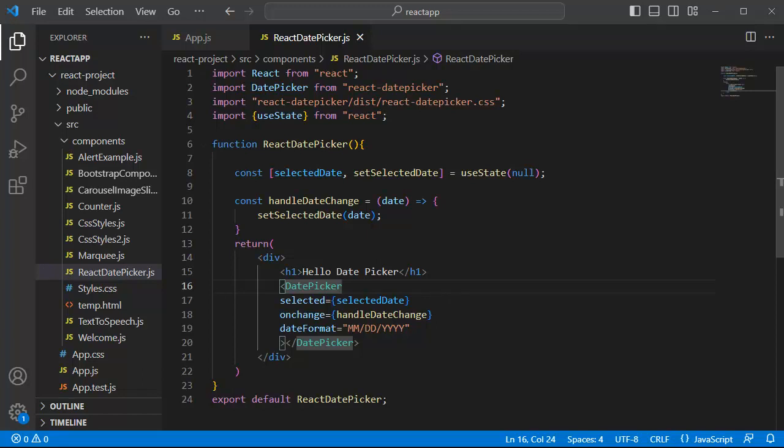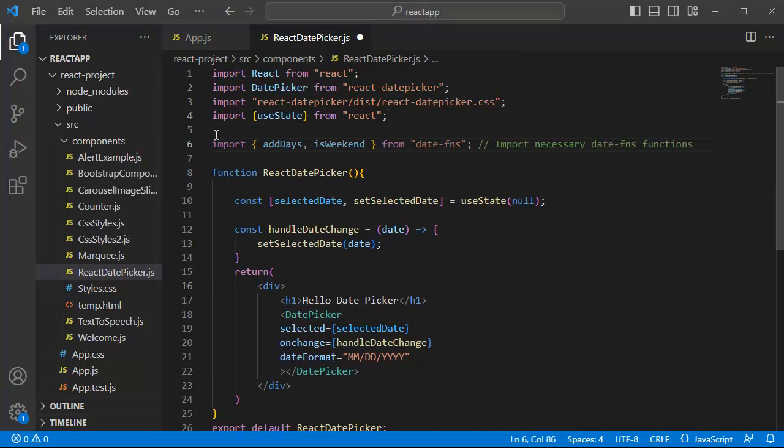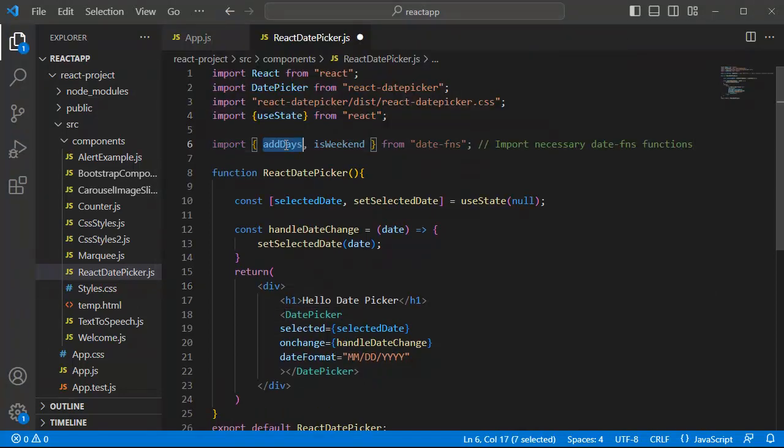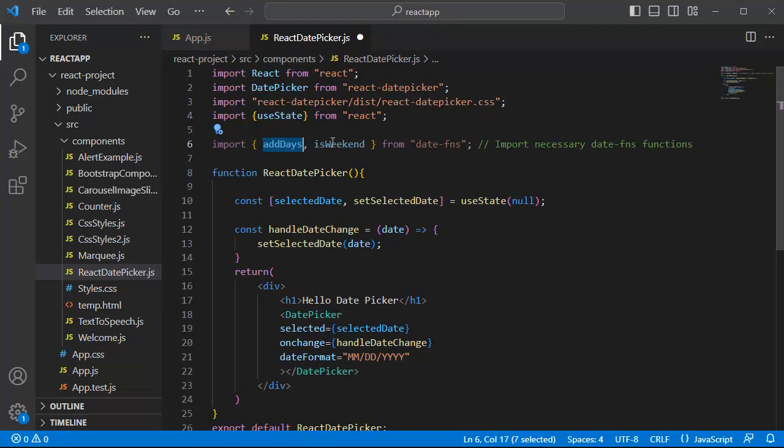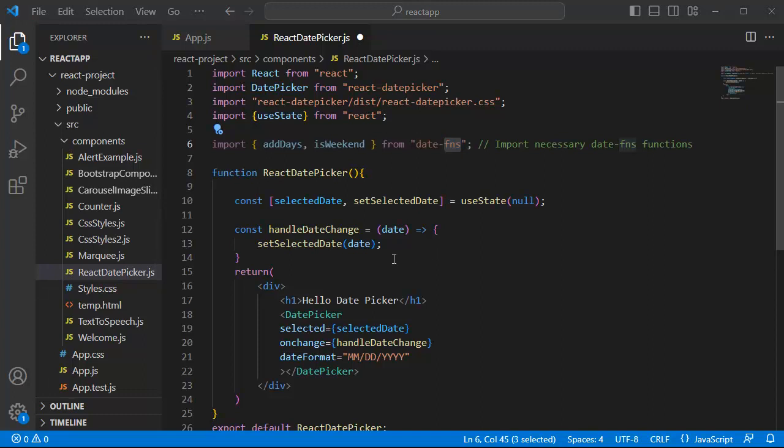So let's do the first step. We need to import the dateFNS library. For that, add the code to import addDays and isWeekend from our dateFNS library here. Once we are done with that, let's define a function by name isWeekend.